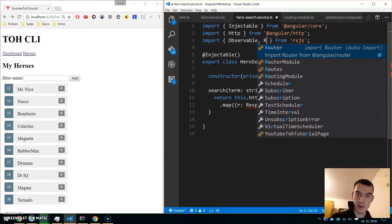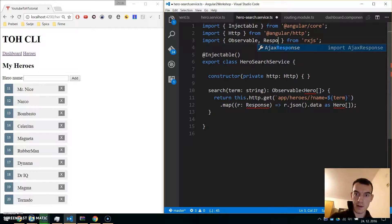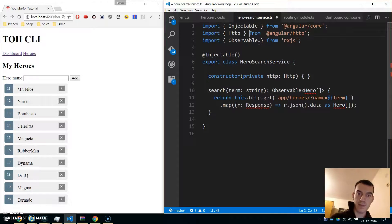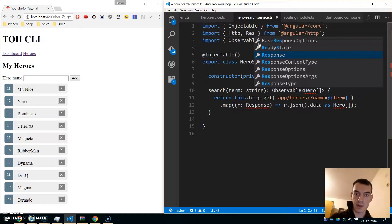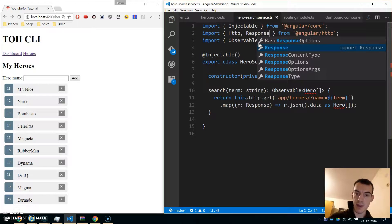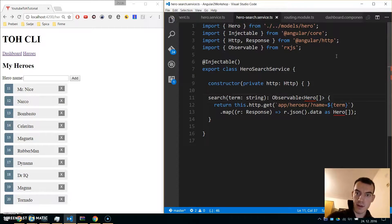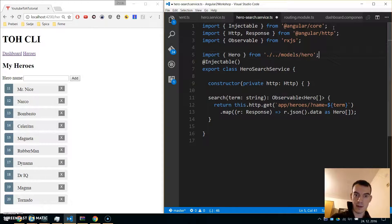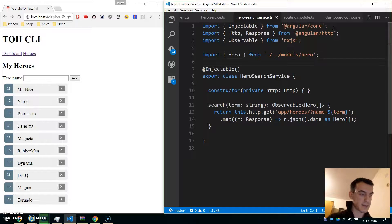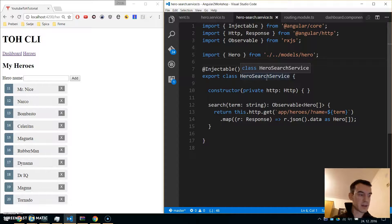Similar to promises, we need to import Response from HTTP, and we also need to import the Hero model. Our service is now completed, but we need to put this search functionality in its own component.